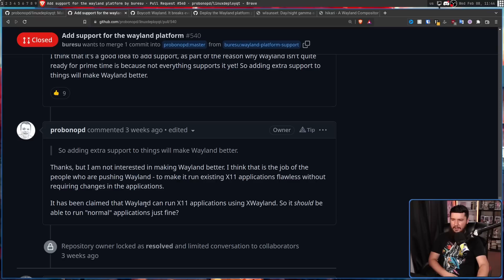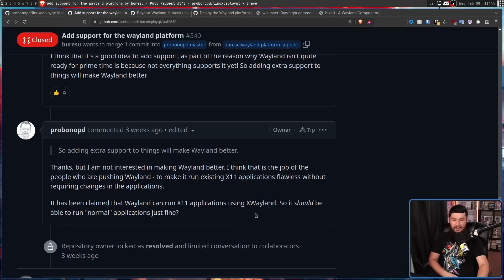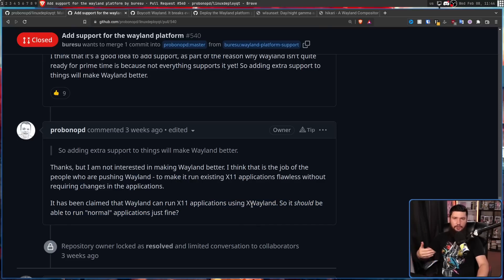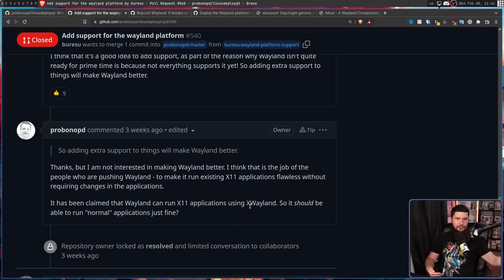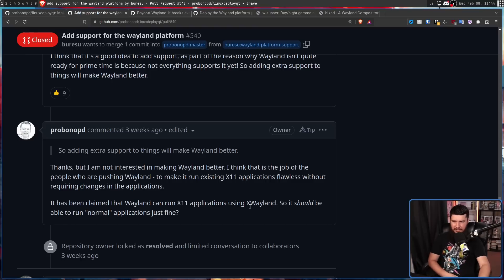"I think that is the job of the people who are pushing Wayland to make it run existing X11 applications flawlessly without requiring changes in the applications. It has been claimed that Wayland can run X11 applications using XWayland, so it should be able to run normal applications just fine." And yes, it can — but if you want better performance, you want it to run natively rather than running through the embedded X server, adding in this extra layer of computation.